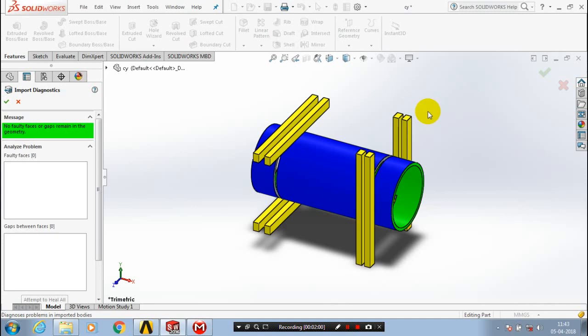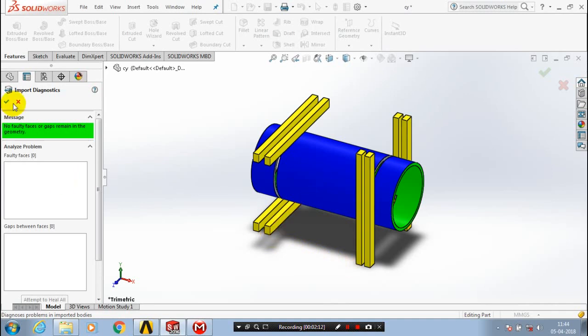Now we have successfully imported a part from CATIA to SolidWorks software. To get the regular updates of my videos, please click subscribe and notification symbol for regular updates of my videos.